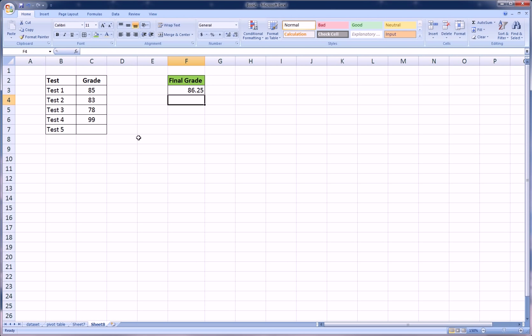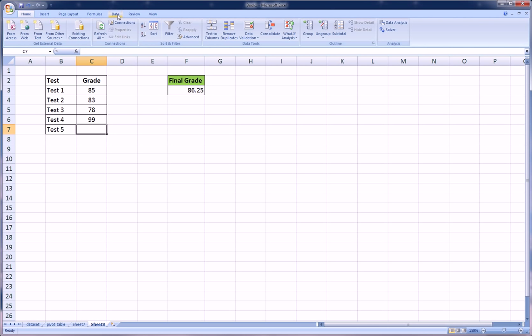Now you want to know what would it take, what do I need to do on test five in order to get a 90, because you want a 90 and that's your goal. So the way you can do that in Excel is go over to the Data tab, and in different versions of Excel it will generally be in the data area, so just look for Goal Seek.